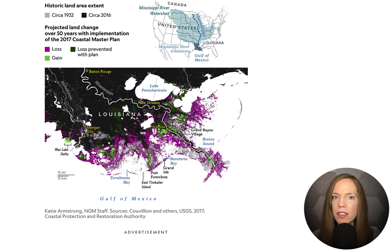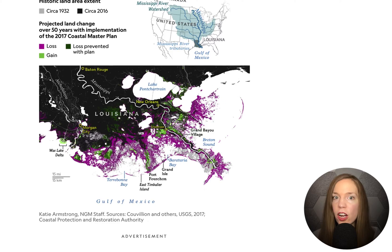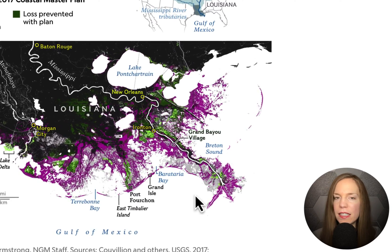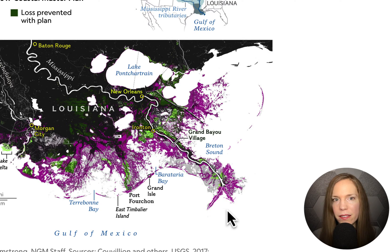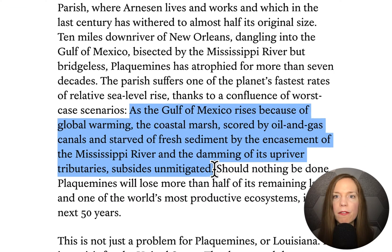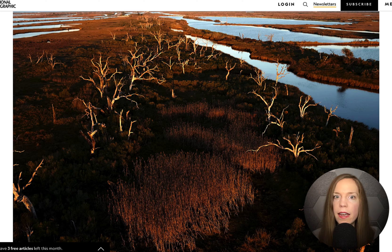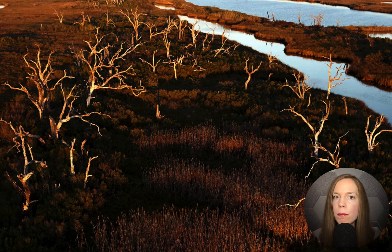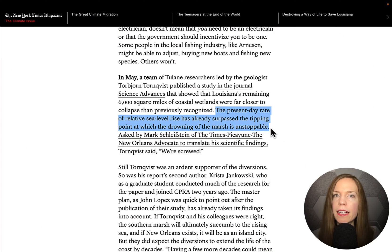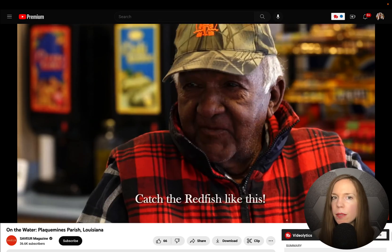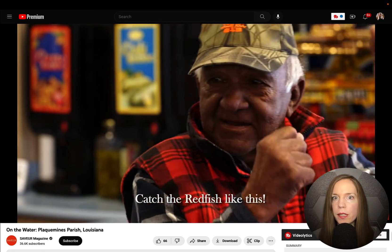Louisiana's coastline contains some of the largest swamp and marshland in the U.S., larger than even the Everglades. Plaquemines Parish is at the eastern tail of this ecosystem and is the most imperiled. It suffers from a confluence of worst-case scenarios — not only does it have some of the fastest rates of sea level rise, but it has also been damaged by oil and gas canals and starved of fresh sediment by the damming of the Mississippi River. Experts say that if nothing is done, the drowning of the Plaquemines is unstoppable.